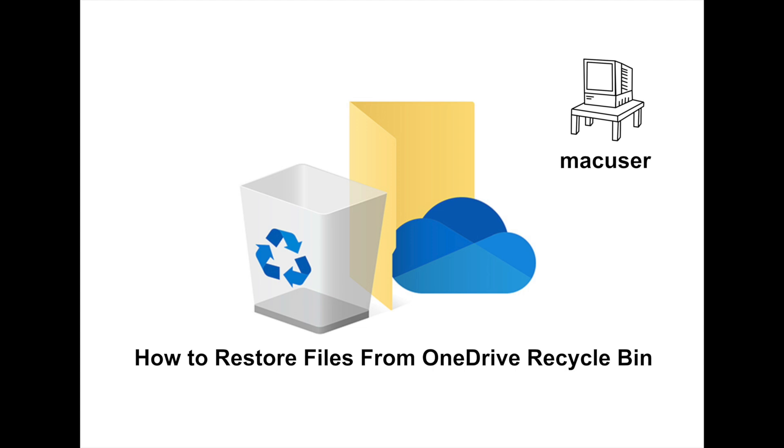This account will allow us access to both the OneDrive account of the user and the Recycle Bin, which is the bit we're trying to actually get to. We're trying to restore files from the Recycle Bin that were accidentally deleted by the user.